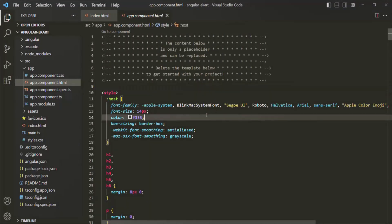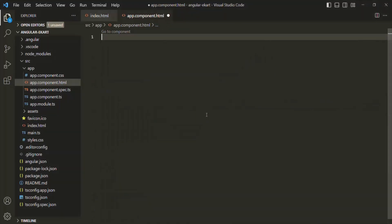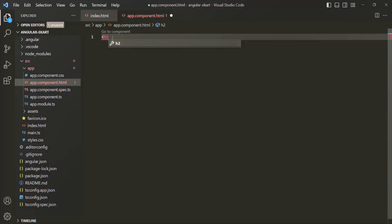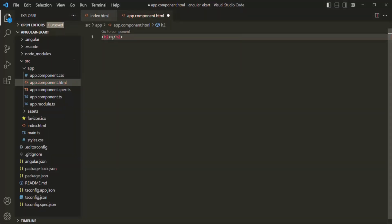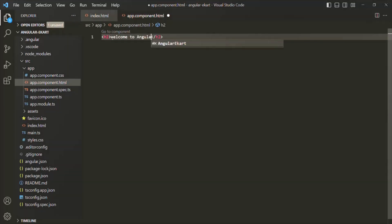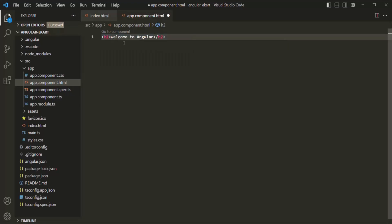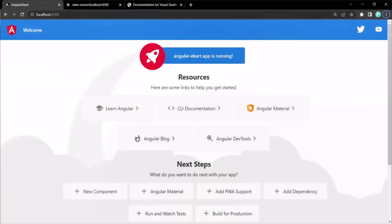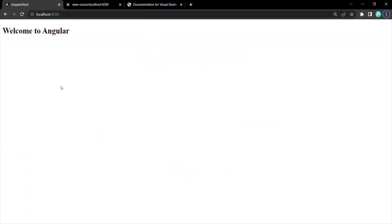But if I delete everything from this HTML and add some new HTML — let's add an h2 element and say 'Welcome to Angular' — a simple h2 element. If I save the changes and go to the web page, you will see that h2 element rendered in the web page.